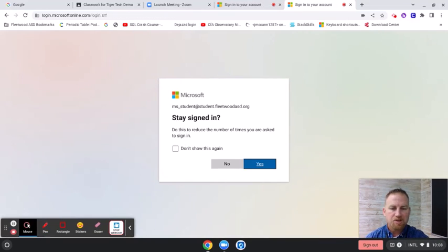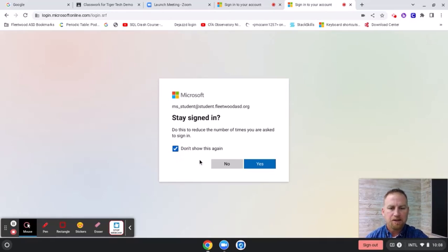After they've signed in, make sure that they click this don't show this again so they stay signed in. Hit yes.